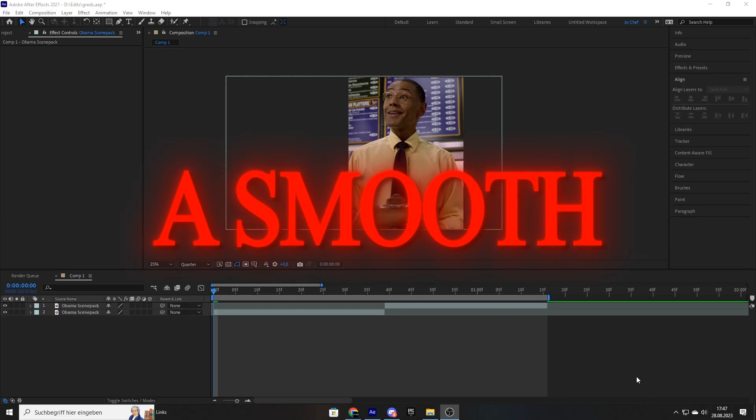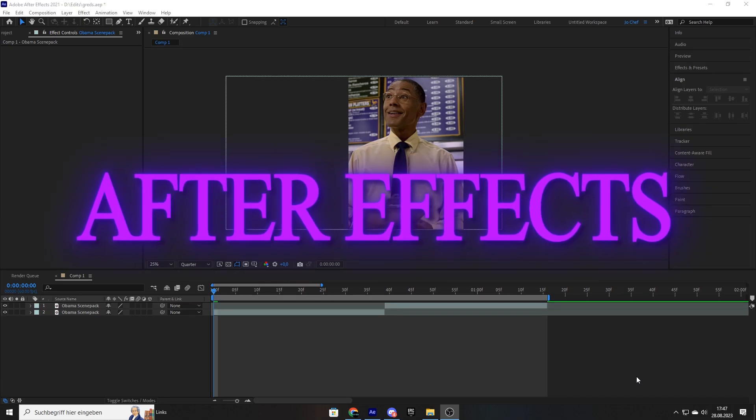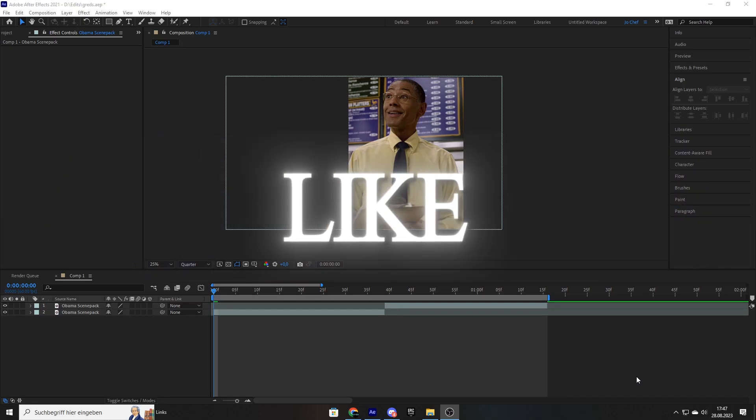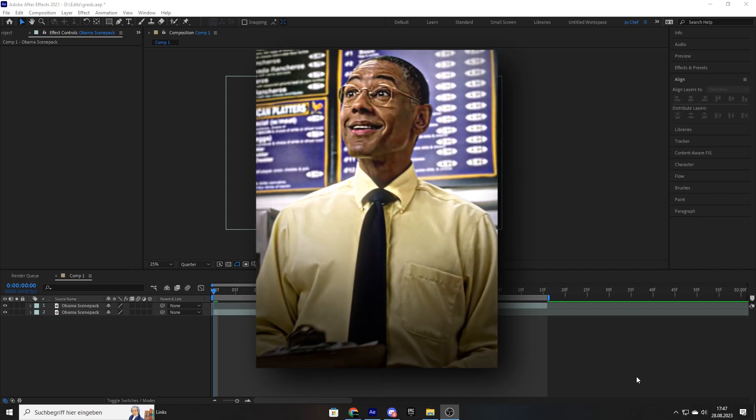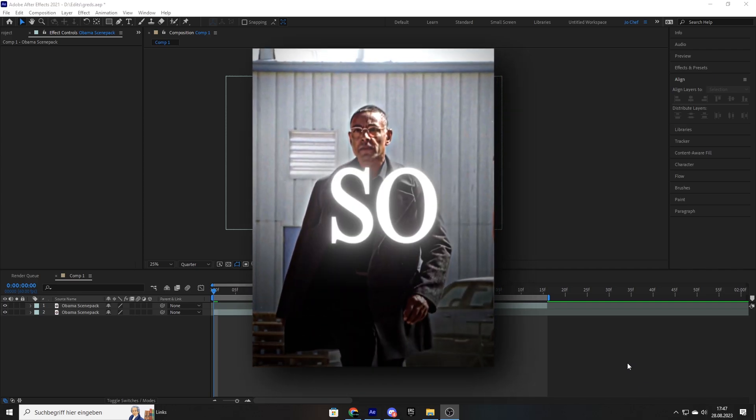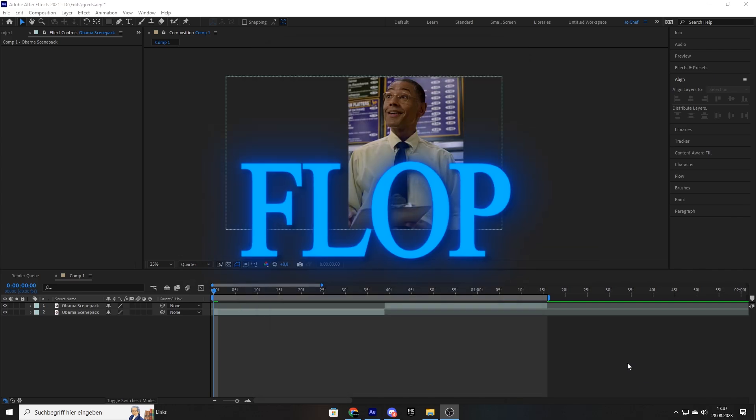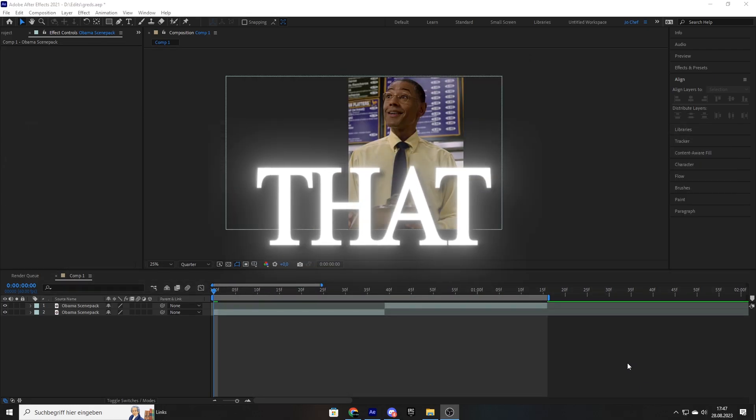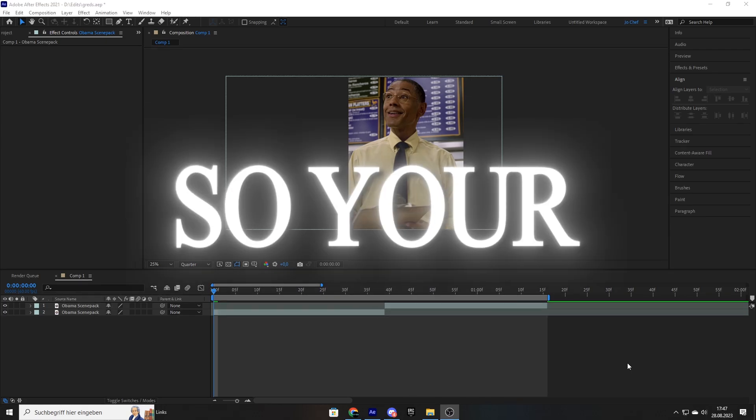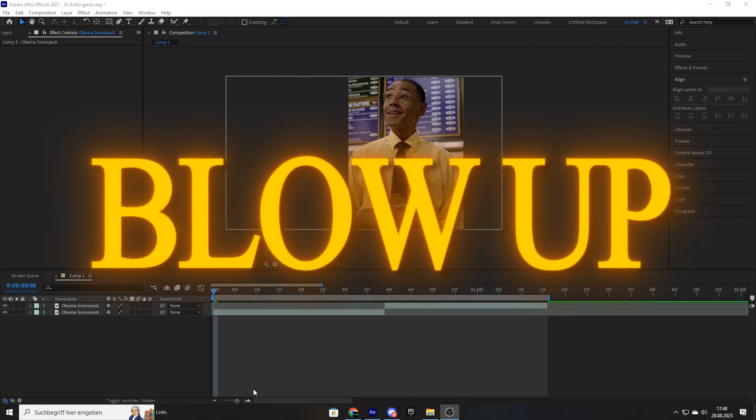Today I will show you another way of making a smooth Twixtor in After Effects that looks just like this. So if your edits still flop, make sure to not miss out and check out this Twixtor that I make in this video so your edits can blow up.